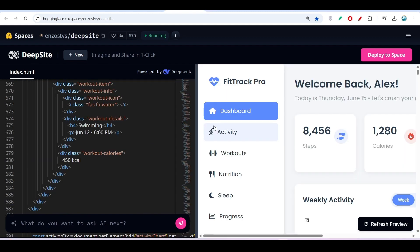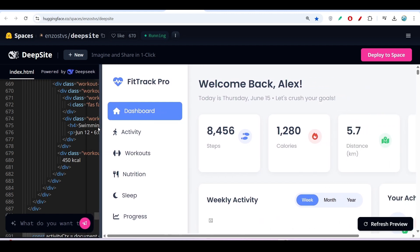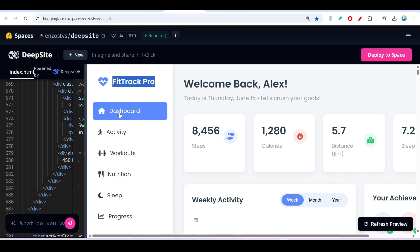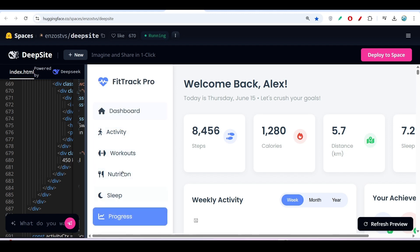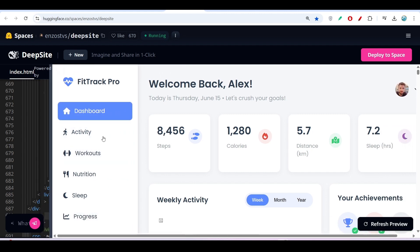I did some modifications and got the latest output. You can see in the top-left corner it added a logo with an icon, plus a cool menu bar with Dashboard, Activity, Workouts, Nutrition, Sleep, and Progress. Clicking on Dashboard shows a grid displaying steps, calories, distance, and sleep hours.